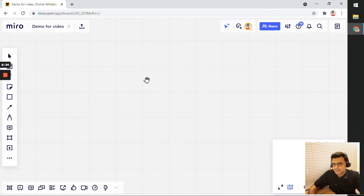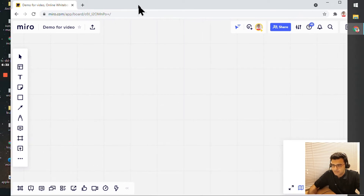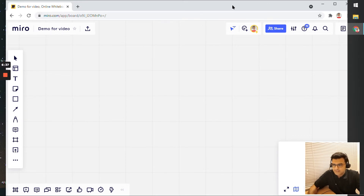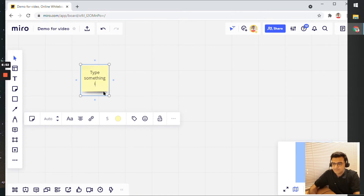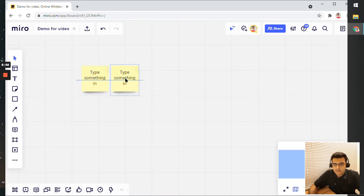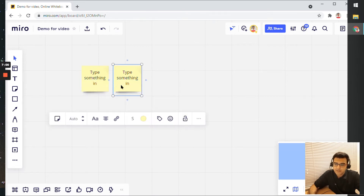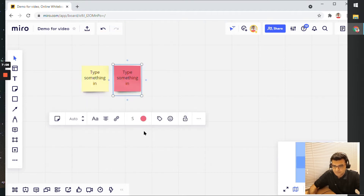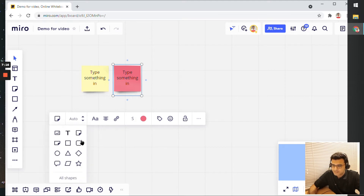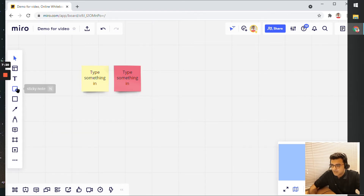Generally you'll start from a blank canvas, and one of the basic things you can add is sticky notes. That's the primary thing you'd expect on an online whiteboard. You can click and type something in. You can copy sticky notes using regular Ctrl+C and Ctrl+V, change the color, resize them, change the font of the text, and a whole bunch of other things. You can also switch to a different shape.